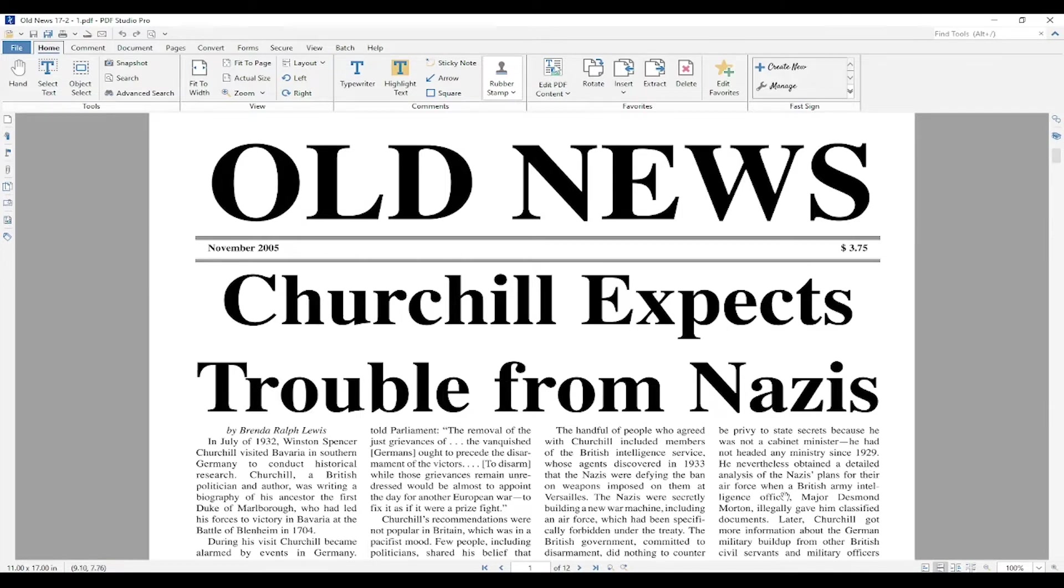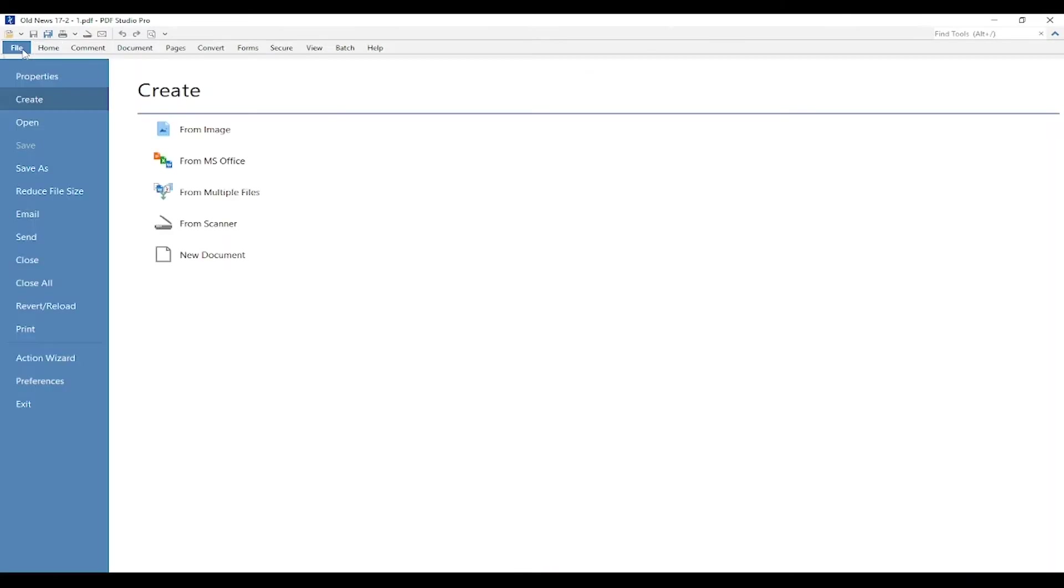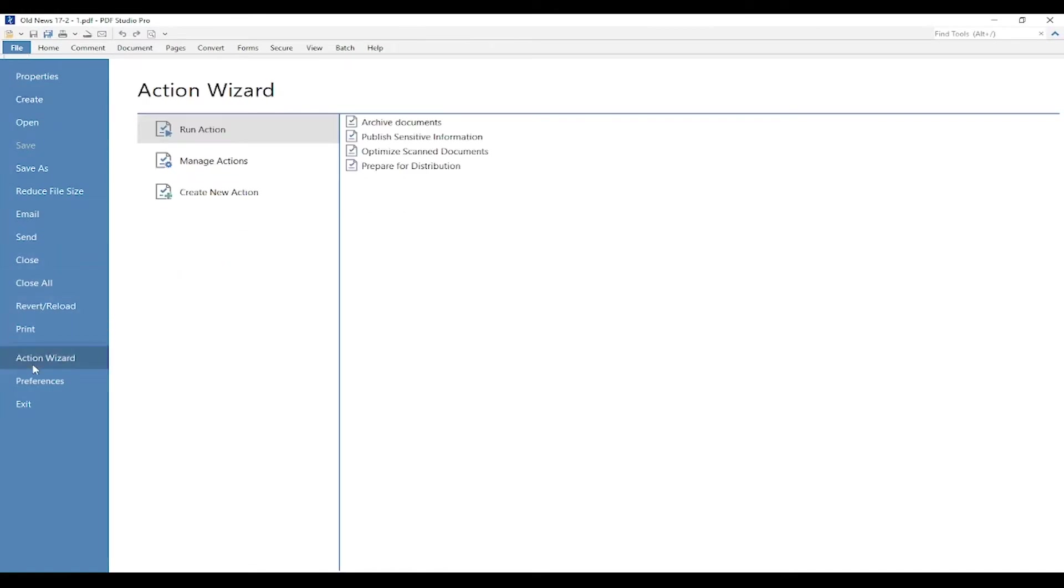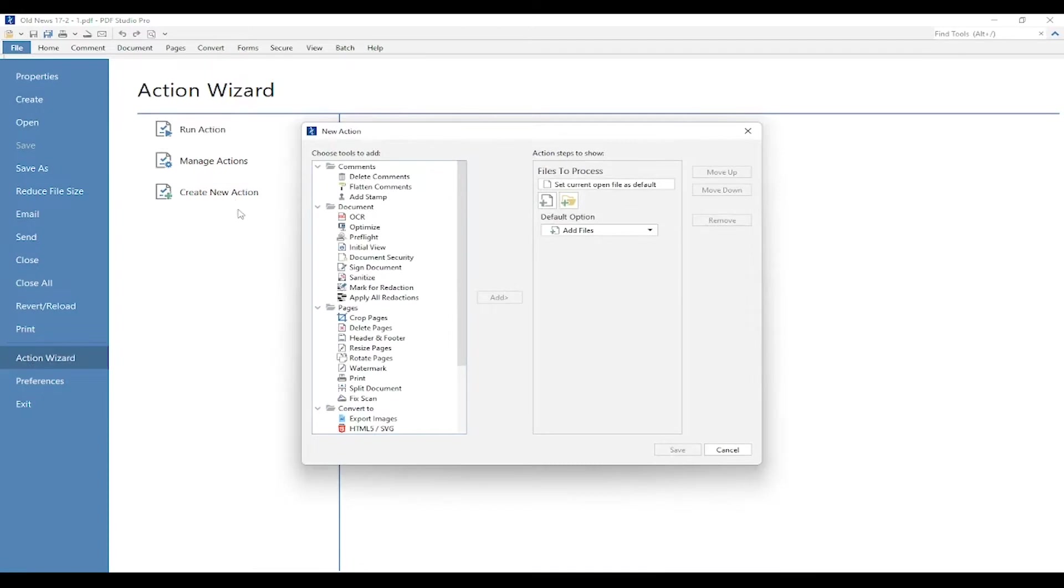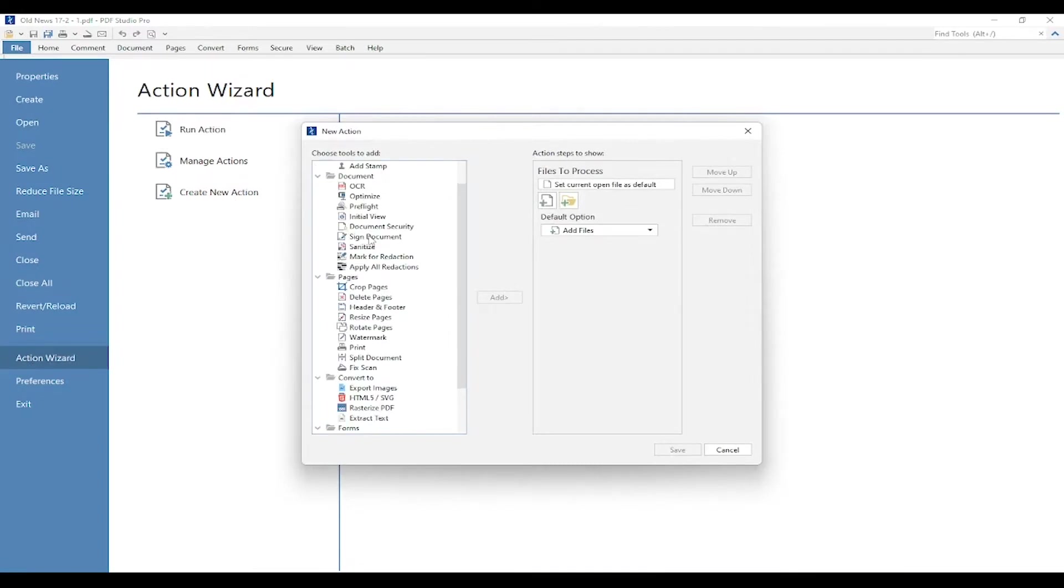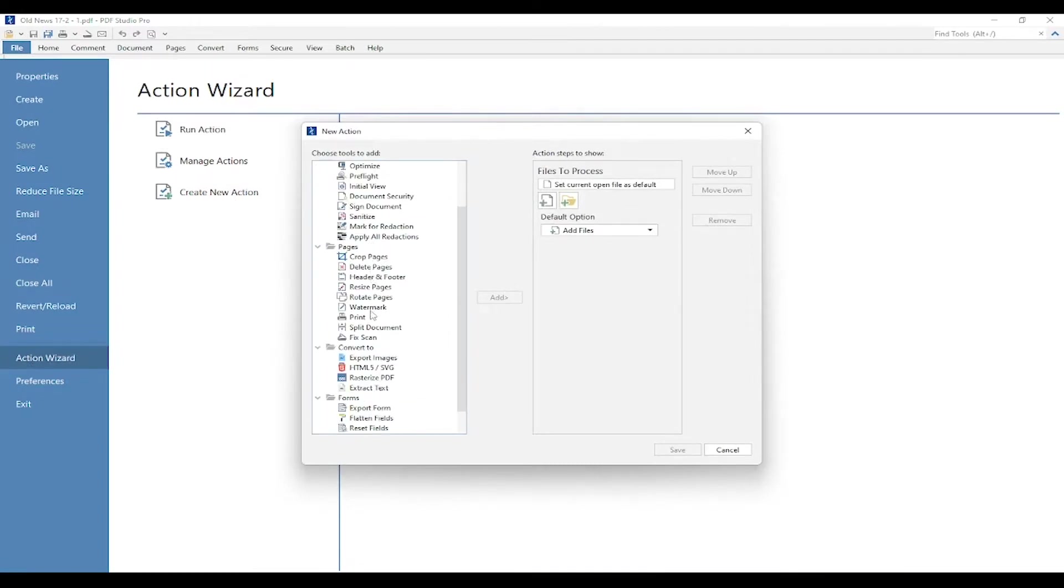First what I'm going to do is go to the File tab, go down to Action Wizard, and create new action. If we go down under Pages, you'll see Watermark, so I'm going to select it and press Add.